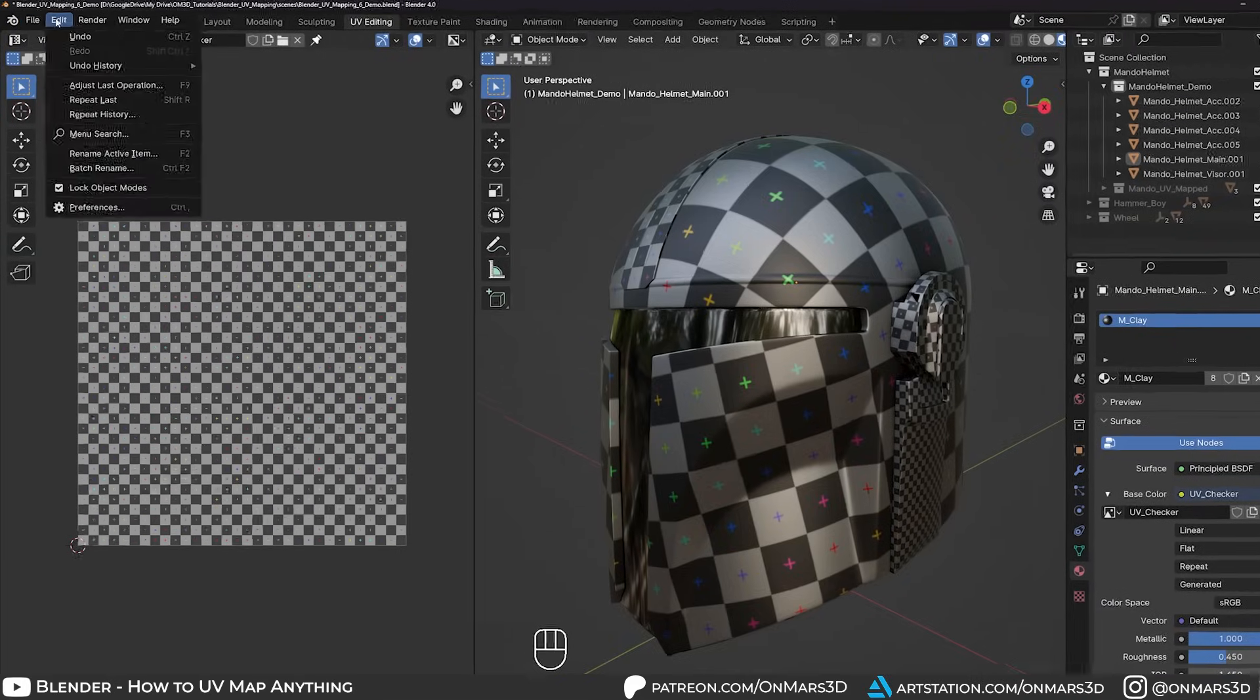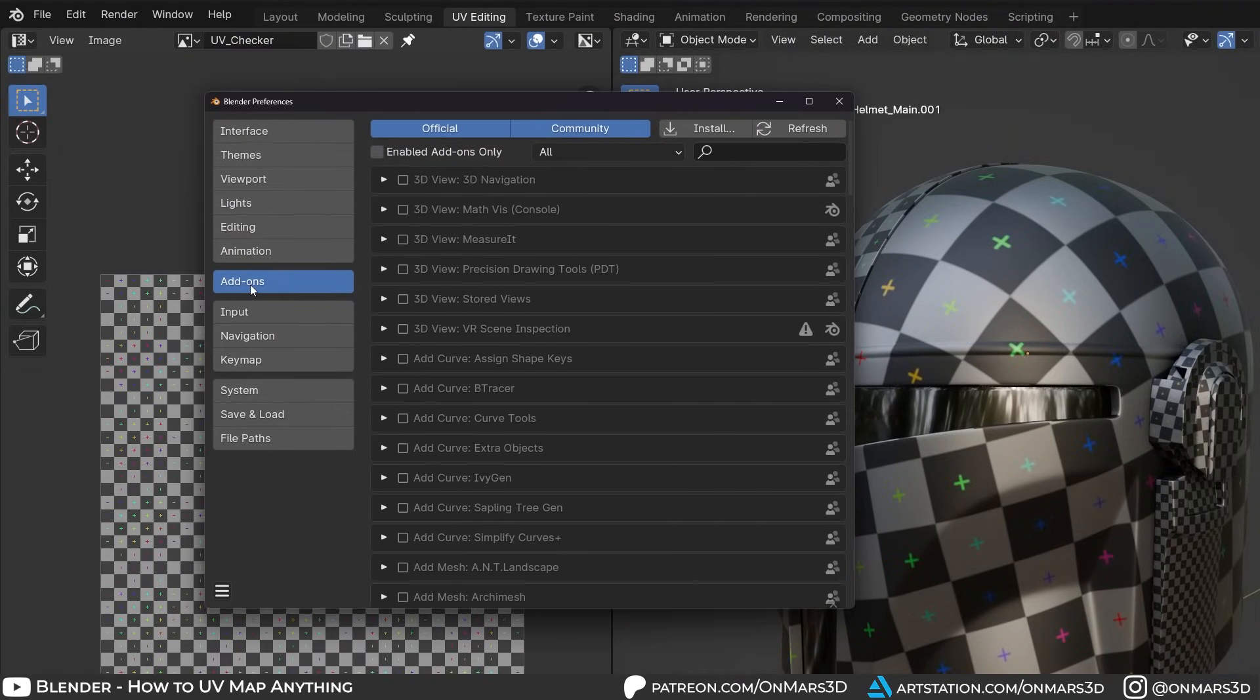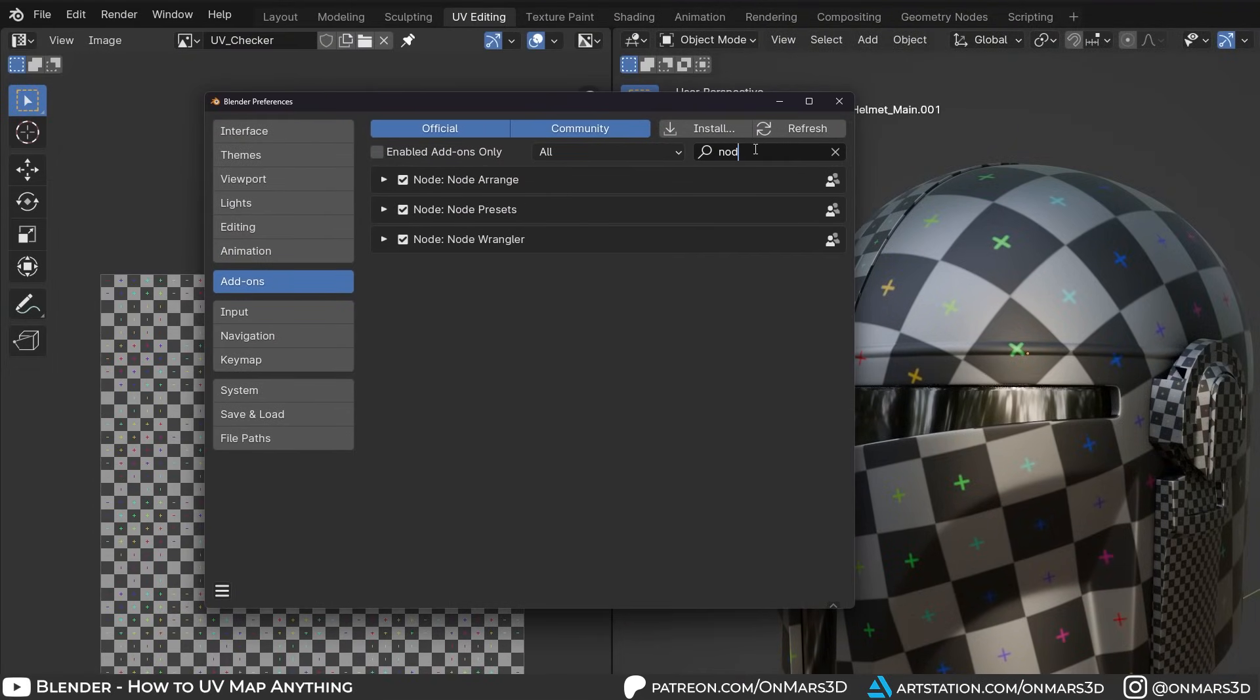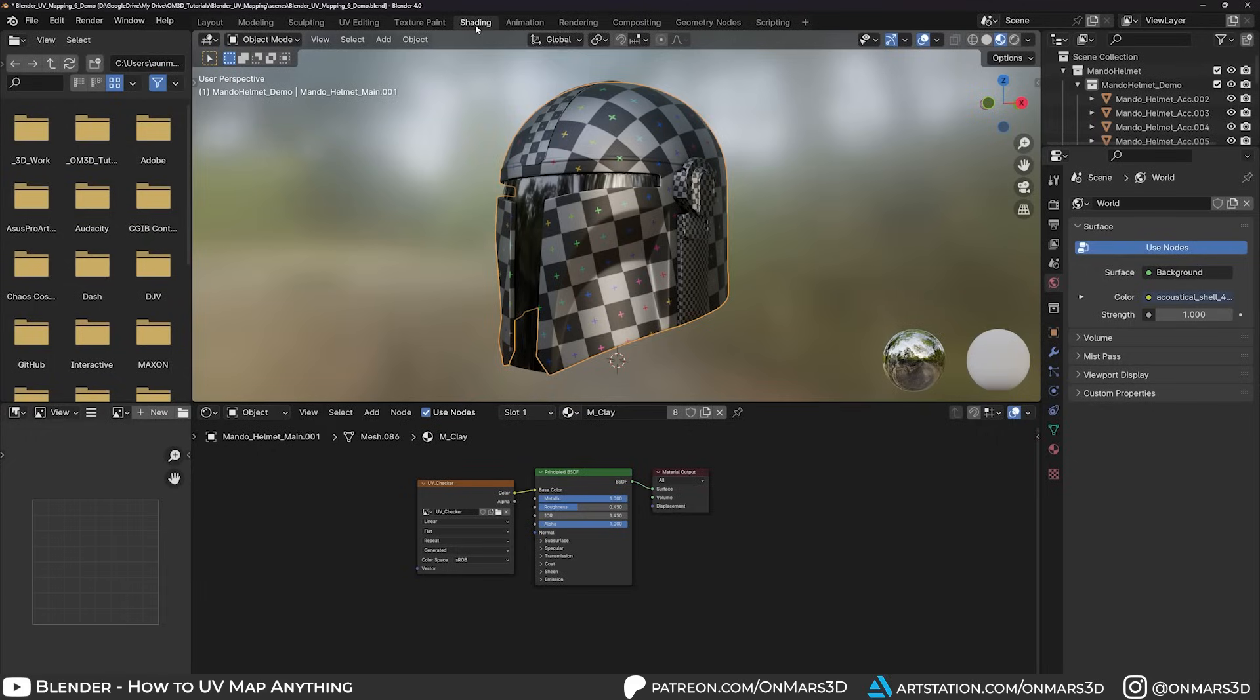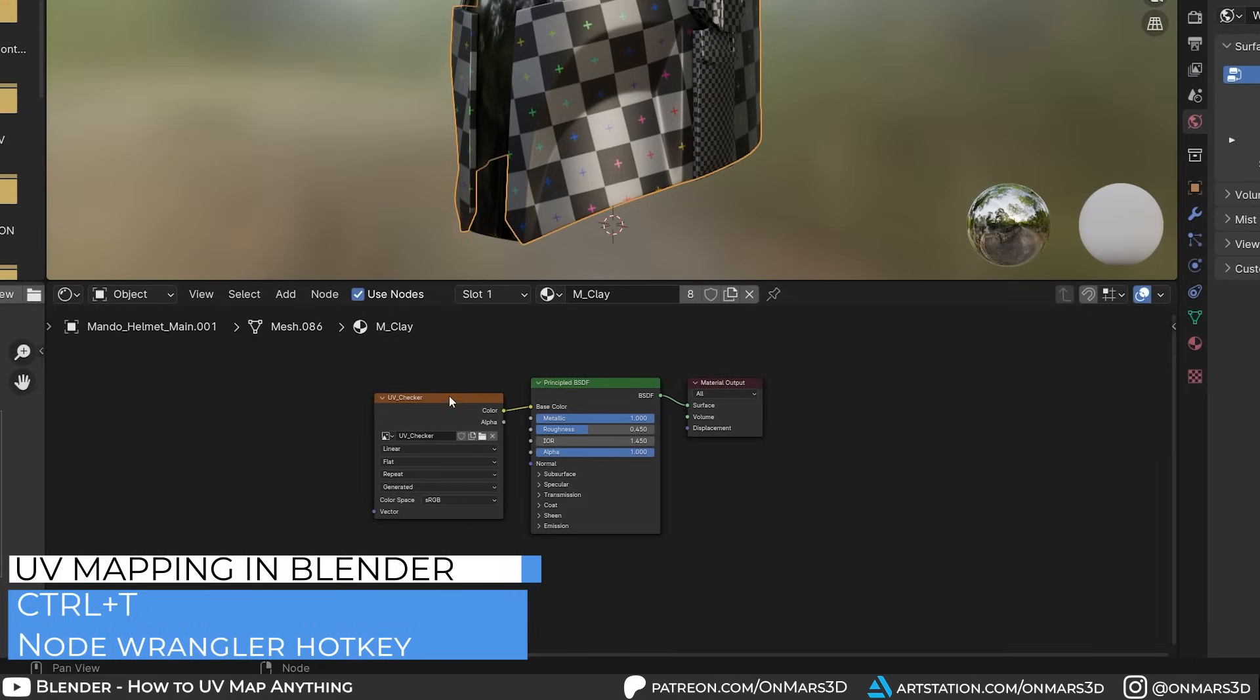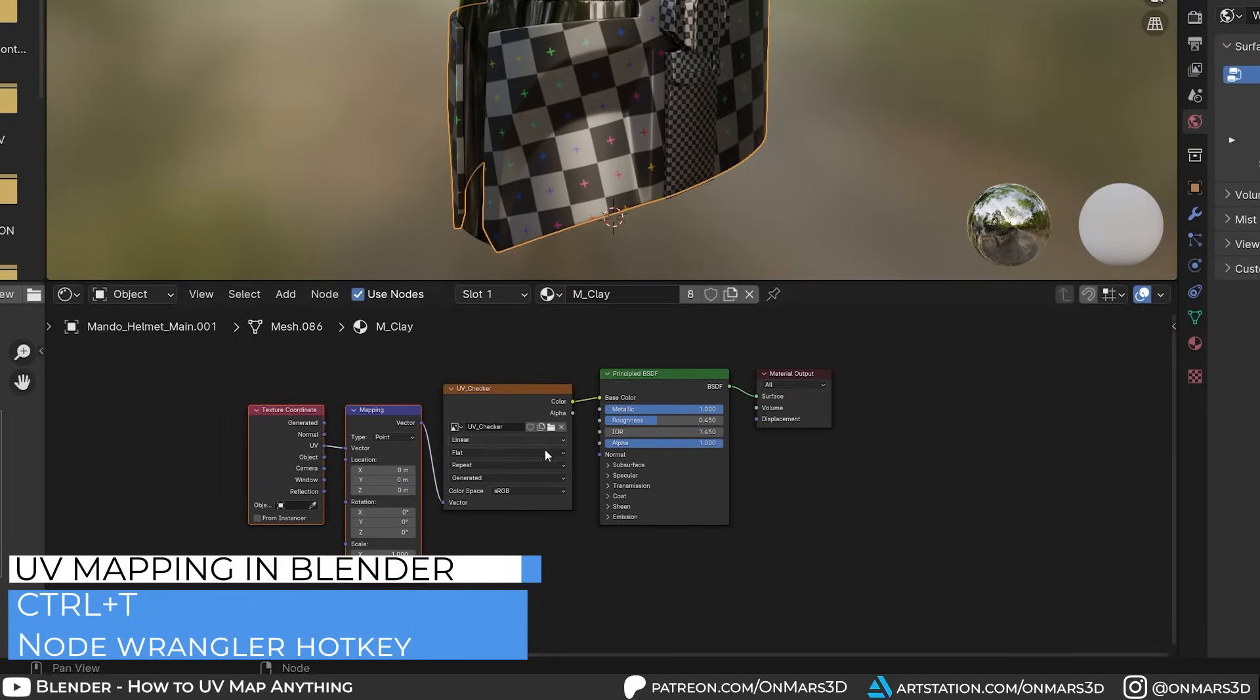If you don't see the texture coordinate or mapping node, let's go to the edit preferences add-ons menu and enable node wrangler add-on. Back in the shader editor, select the image texture node and press Ctrl T. This will add a texture coordinate and mapping node automatically, saving you some time.